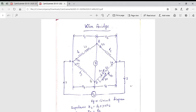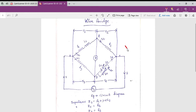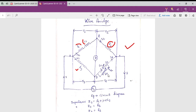Today we're going to study the Wien Bridge. This bridge is very important to measure the unknown value of inductance. Here you can see the diagram for the Wien Bridge circuit. In the first arm we have one resistance R1 and one inductance L1. In the second arm we have R2. In the third arm we have only a pure resistance R3, and in the fourth arm we have a parallel branch consisting of R4, a pure resistance, and a standard variable capacitor C4.